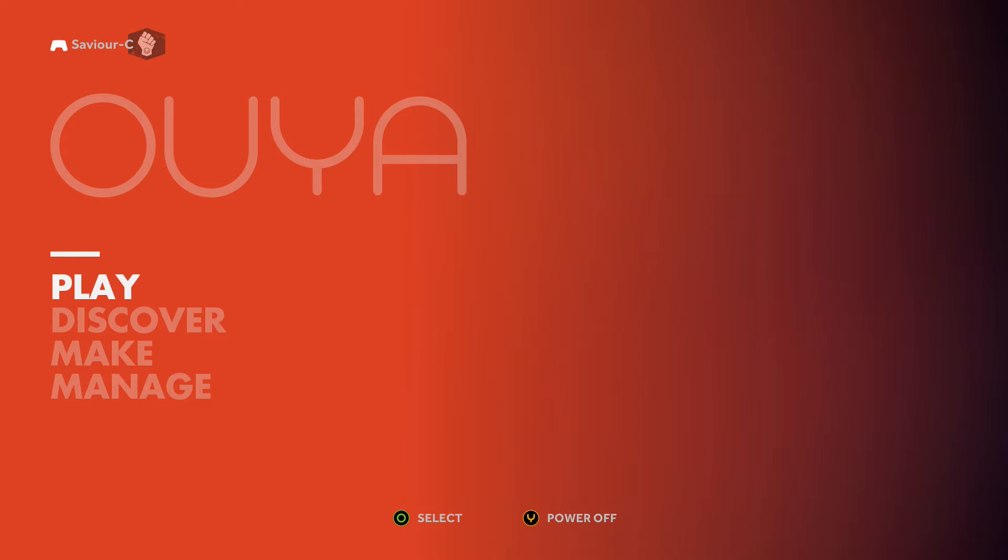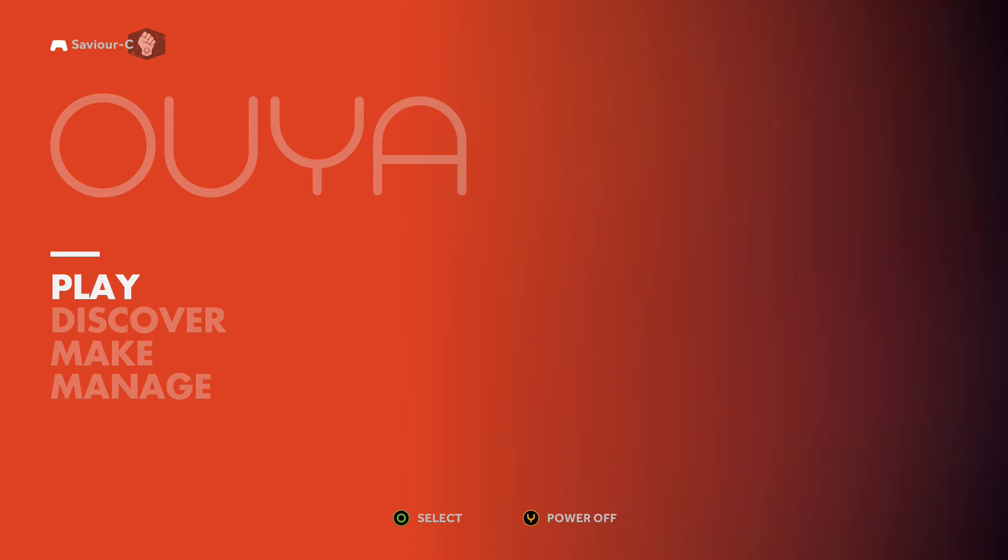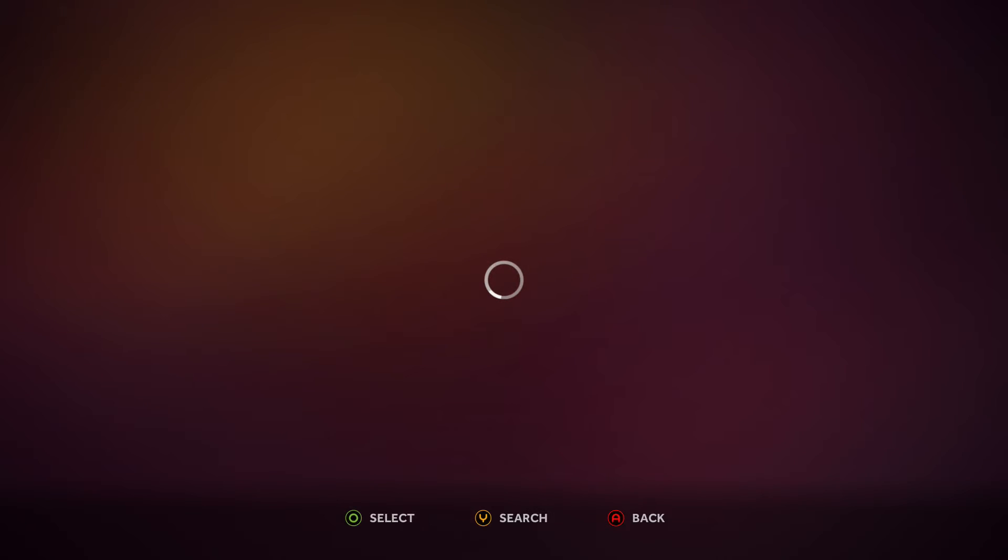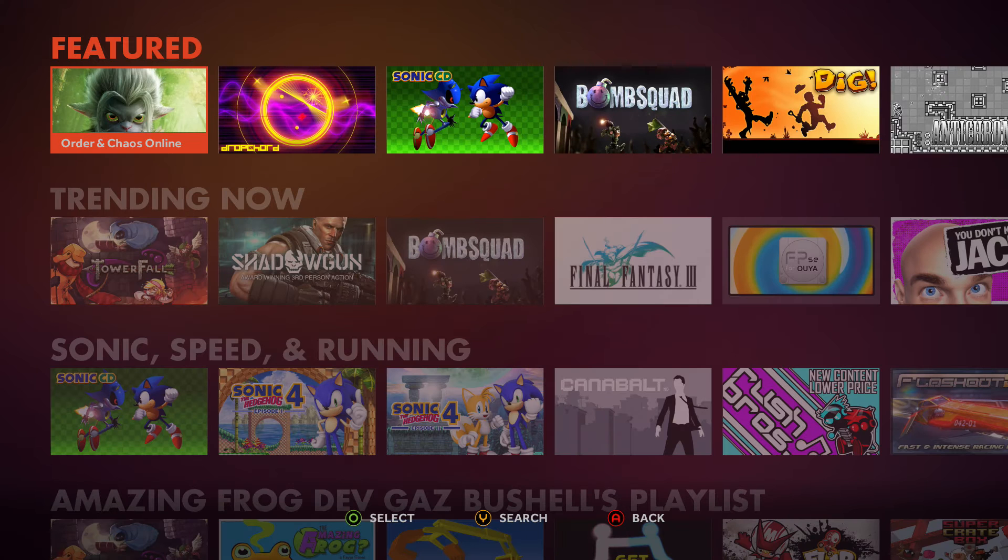Now, those of you that like VLC and like using your OUYA should now be happy. In case you didn't know, VLC has been made available for OUYA and it's not like you have to side load it or anything. All you got to do now is just check out your Discover store, the Discover section of your OUYA, and just do a quick search.